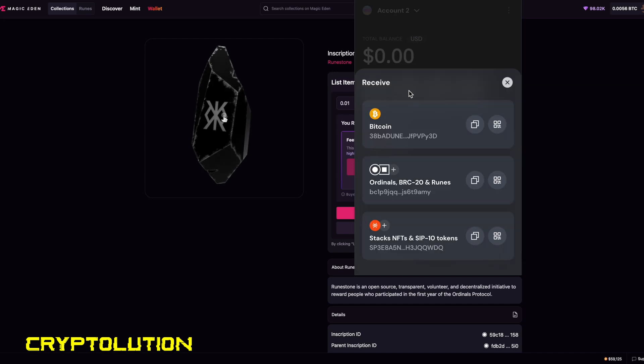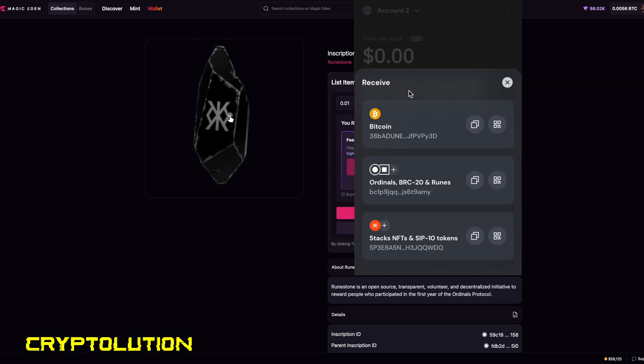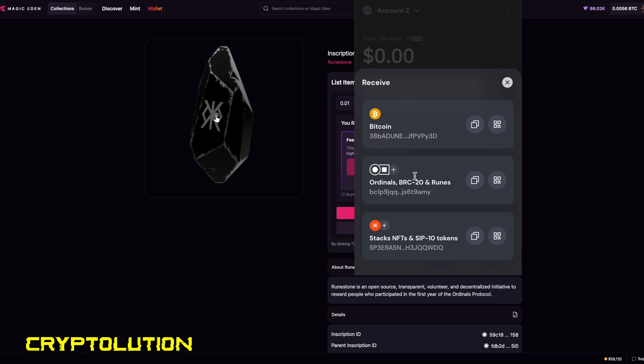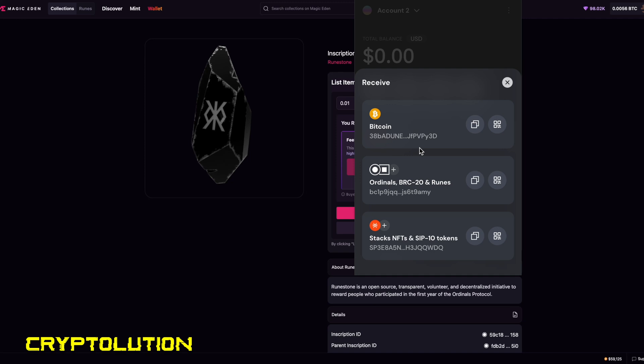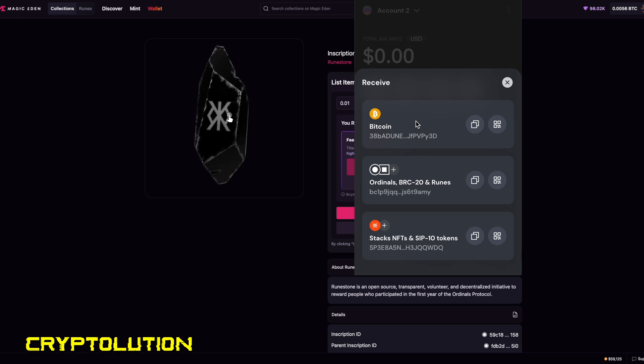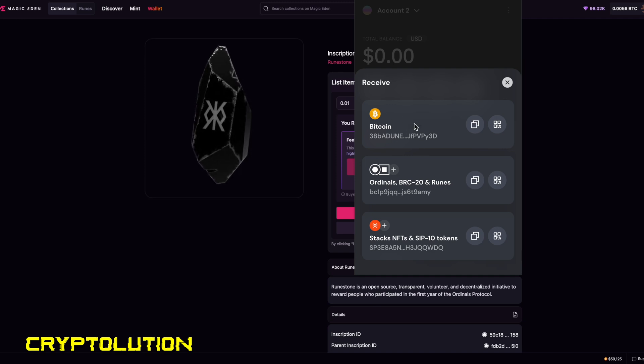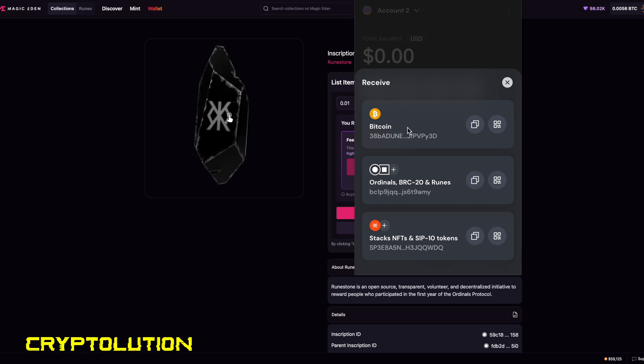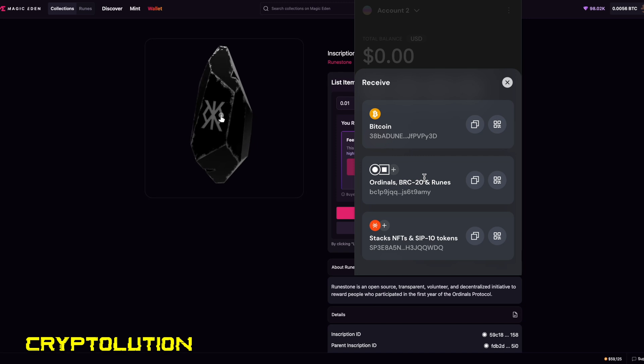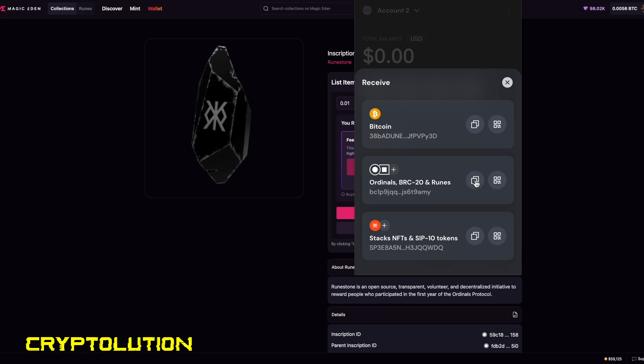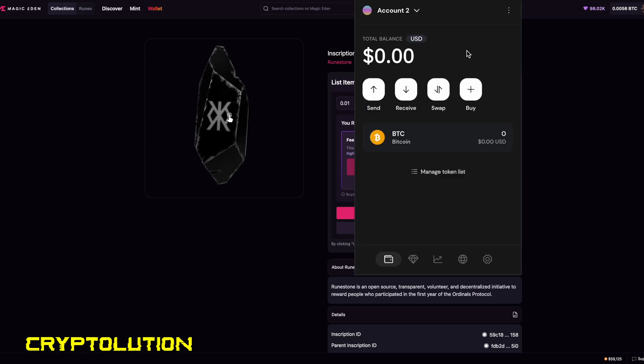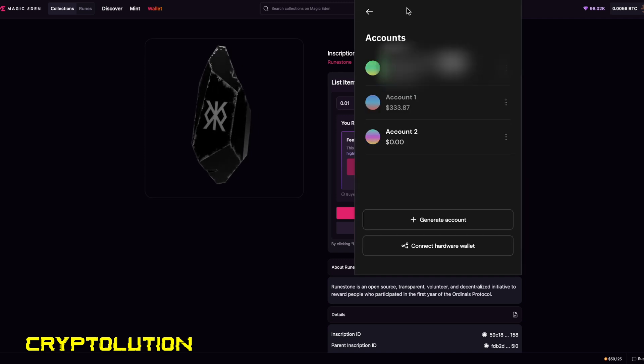The most important thing is that when you're transferring either runes, BRC-20 tokens, and especially ordinals, you want to focus on this tab right here. You do not want to send your runes, BRC-20s, or even your ordinals to the Bitcoin address. That's completely different. This is more of a cryptocurrency or just a currency in general, while these are actual different digital assets built on top of Bitcoin. So you're going to want to click on this specific one, copy that address.